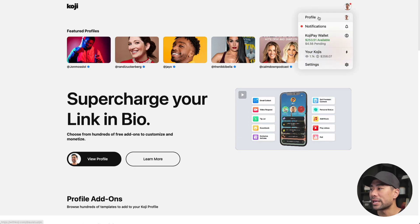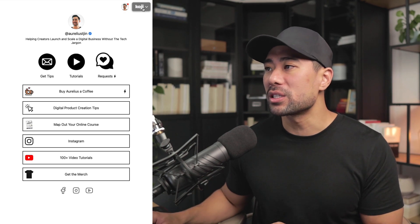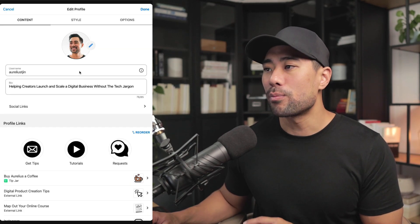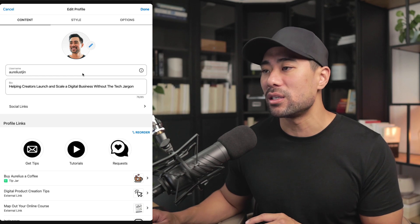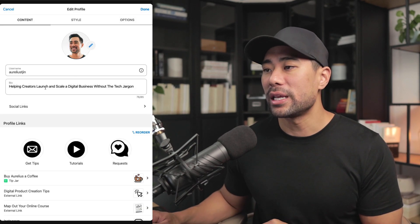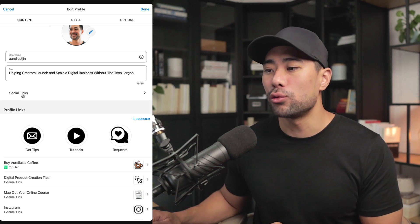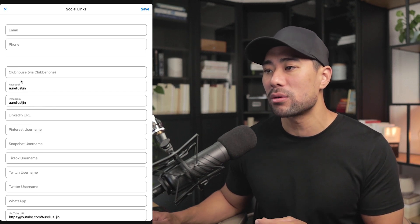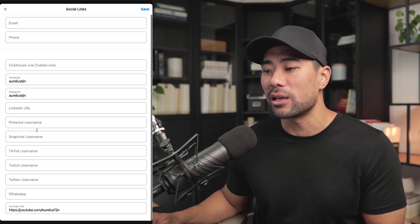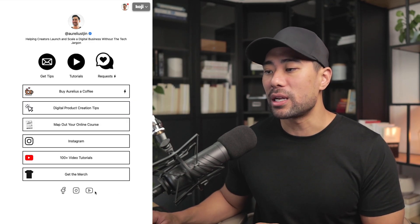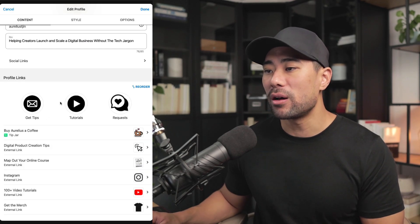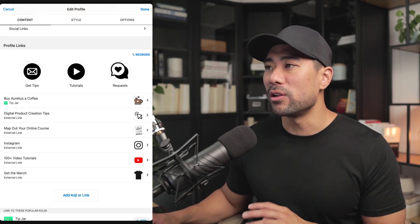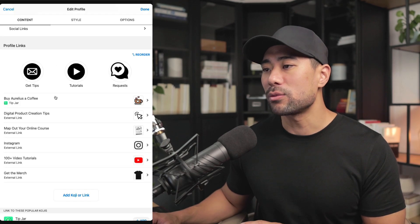At the top, click on your profile, then click on profile. You'll see an option to edit your profile. Click on edit, edit your profile image, and your username can also be edited in your Koji account settings. Next, write a short bio about yourself. Below that, you'll see social links — click that to add all your social media handles such as Facebook, Clubhouse, Instagram, LinkedIn, and others. Those social profiles will appear at the bottom of your page. You can also add profile links — these are the dominant links you want to feature — as well as additional links below that.